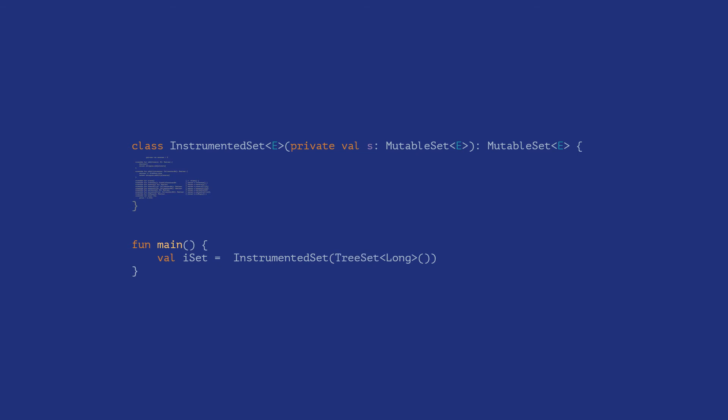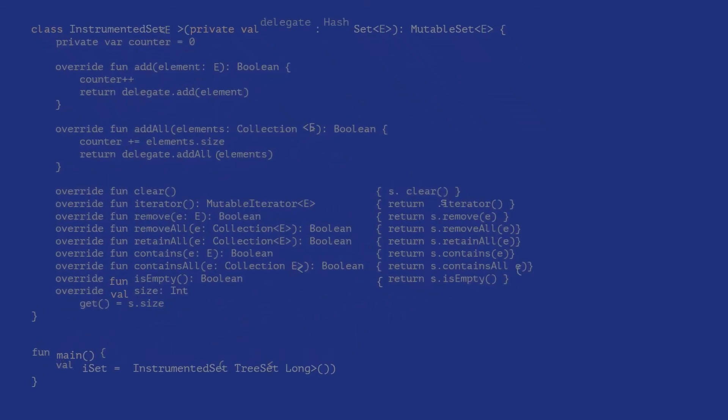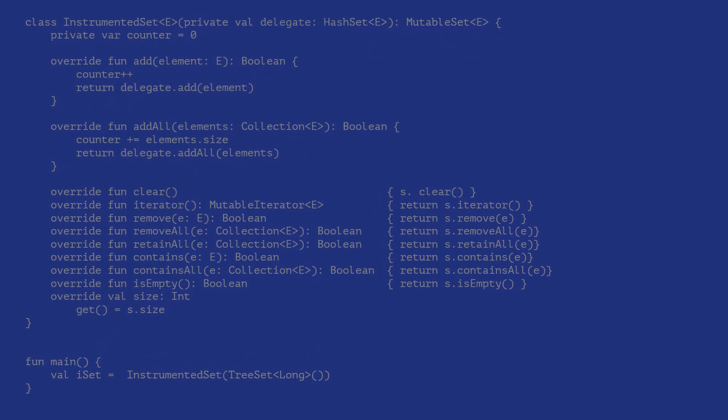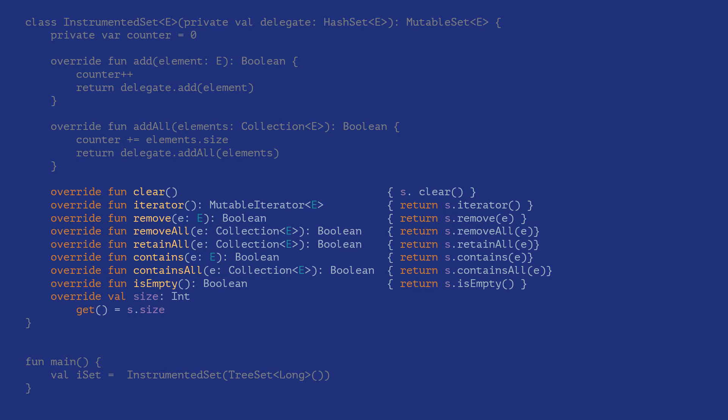However, despite the advantages described, we still have some problems here. If you notice above, we had to explicitly override even methods that we weren't enhancing functionality for. This makes writing forwarders very tedious, making delegation difficult to code for in languages that do not support the feature implicitly.